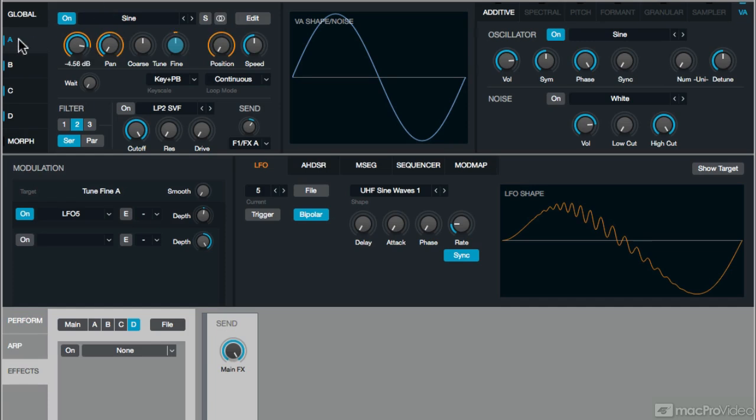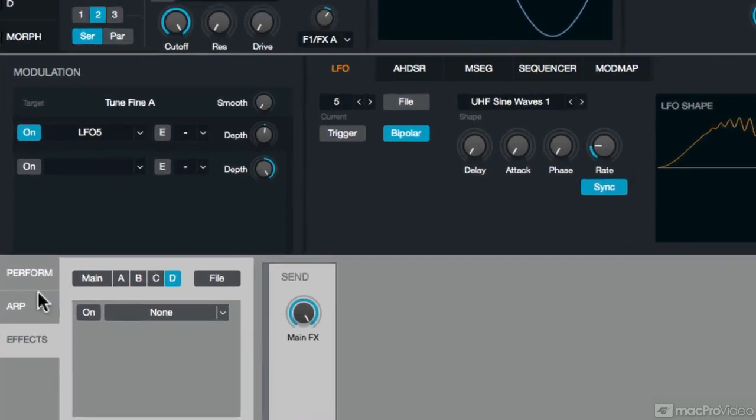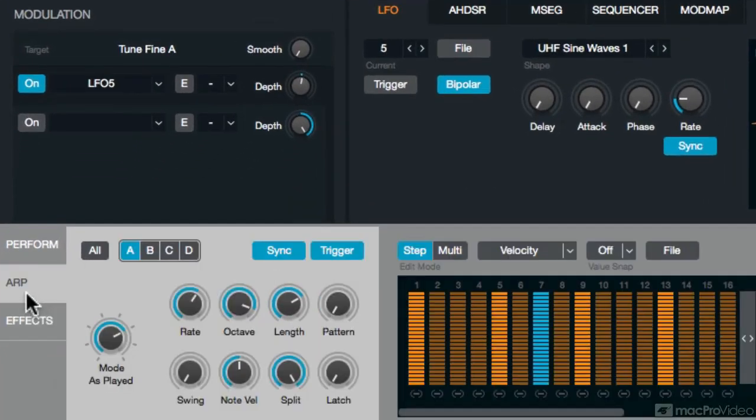So starting with source A, in source A I have a very simple sine wave, and I'm using an arpeggiator on it. So to assign the arpeggiator, all I have to do is come down to the arpeggiator section, choose A.